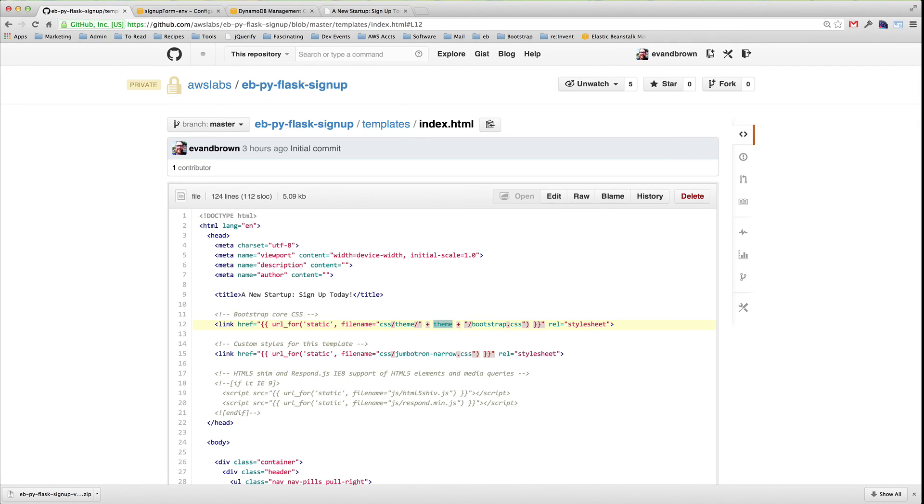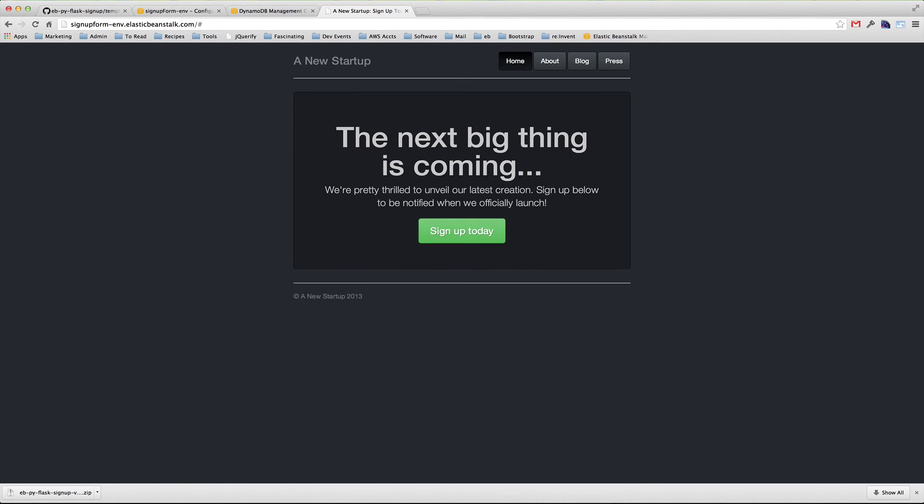In Part 3 of this series, we'll take a closer look at the application configuration, answering a question that you may be asking. Specifically, where did the DynamoDB table and SNS topic come from? How were they created? And how does the application know they are there? Please join us in Part 3 for more. Thank you.